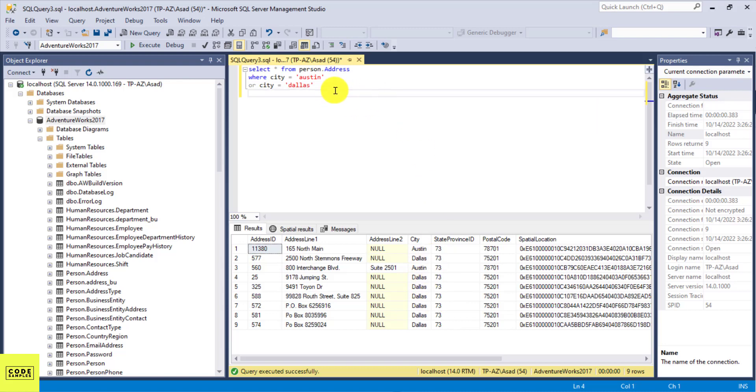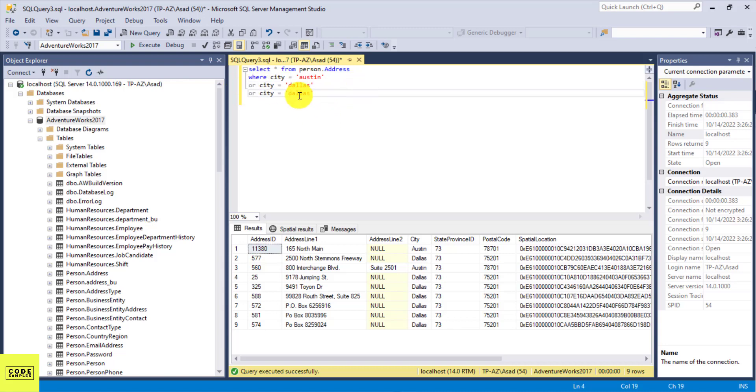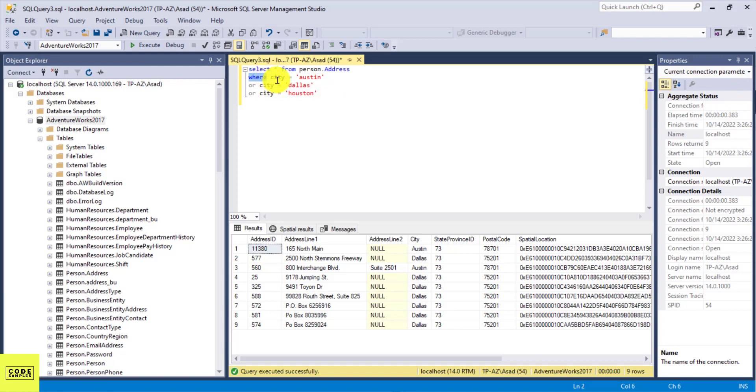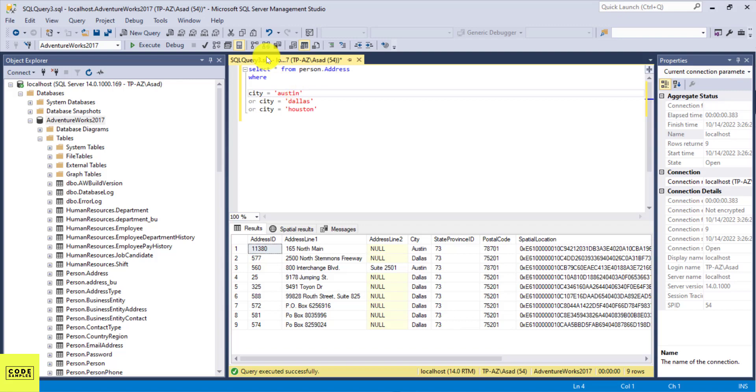And you can do the same with more cities, you can just add them. So I can just copy this here, and I can do or city equals Houston. And I'm just going to put this in a new row so it's easier to read.